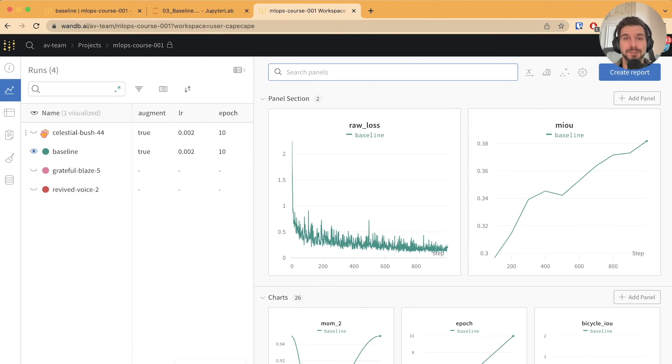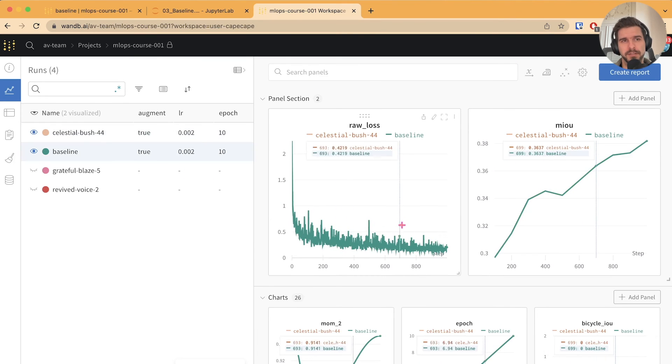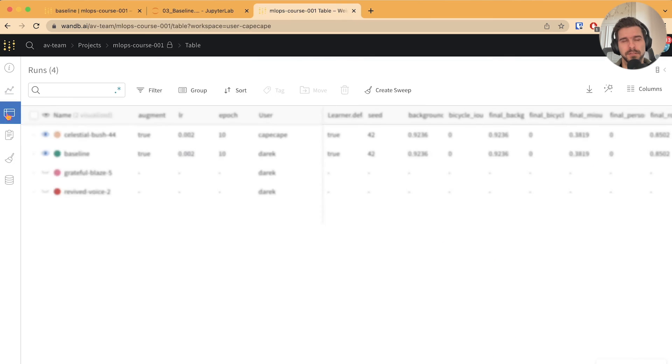As you can see, both runs overlap perfectly. Let's make sure of that. Let's switch to table view.